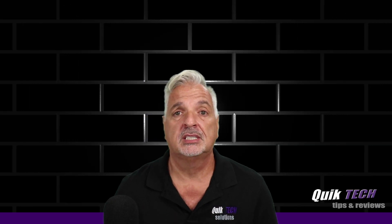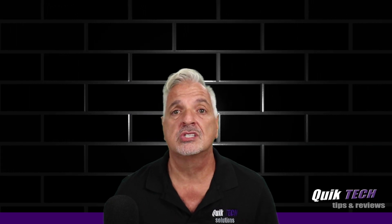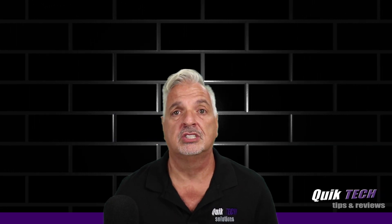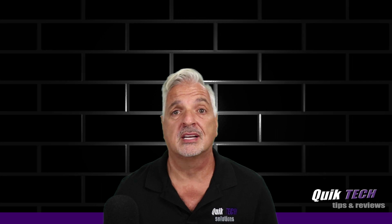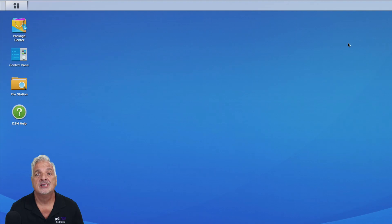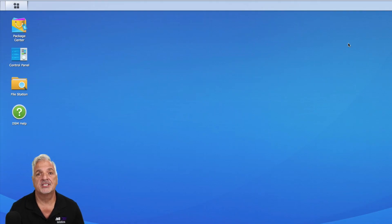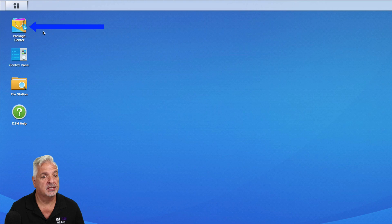So next we're going to take a look at how to get this installed on your Synology Drive. Let's get started with the process. So I'm signed into my Synology NAS and the first thing we have to do is come over and click on the package center.